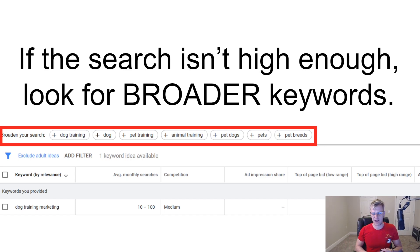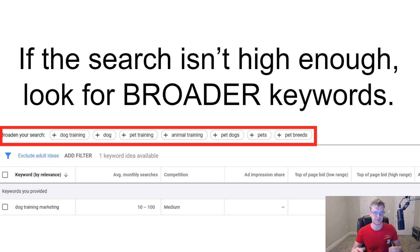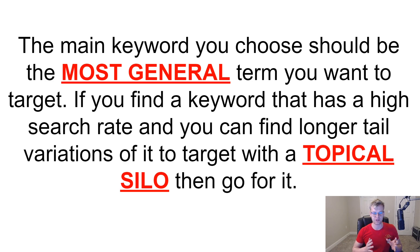To give you an example with the authority I have, my SEO audits keyword — the main keyword I'm going for — has about a 60 keyword difficulty and about 4,000 searches a month just for one variation. Generally, the harder the keyword, the higher the search volume and the higher the commercial value. The main keyword you choose should be the most general term you want to target. If you find a keyword with a high search rate and you can find longer-tail variations of it to target, you're going to target that keyword with topical silos.